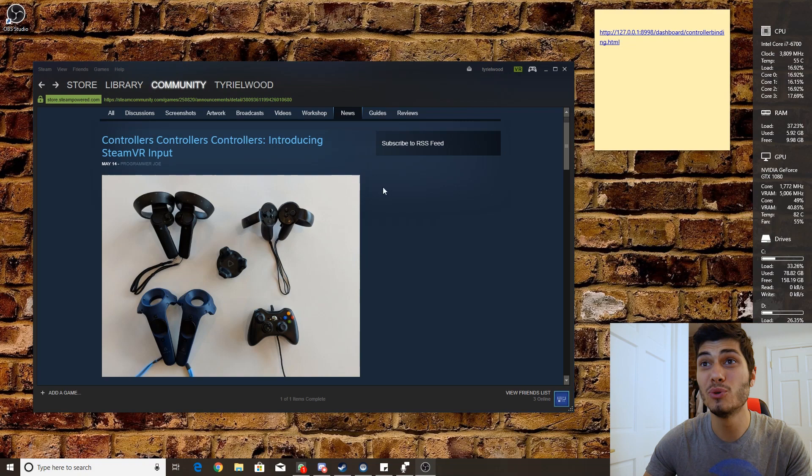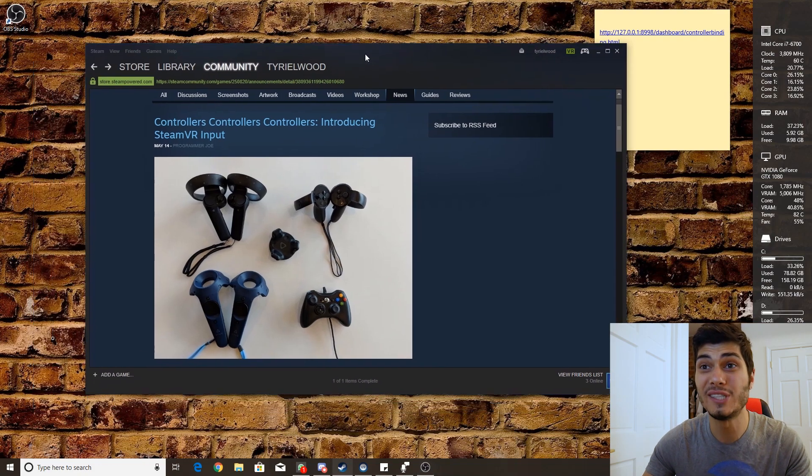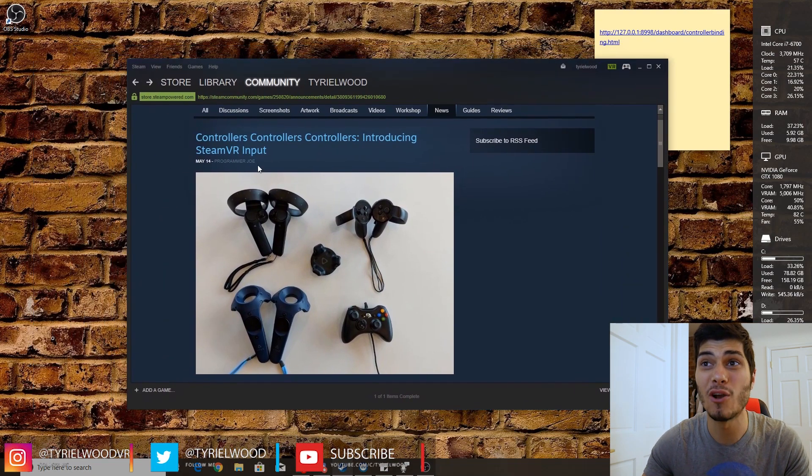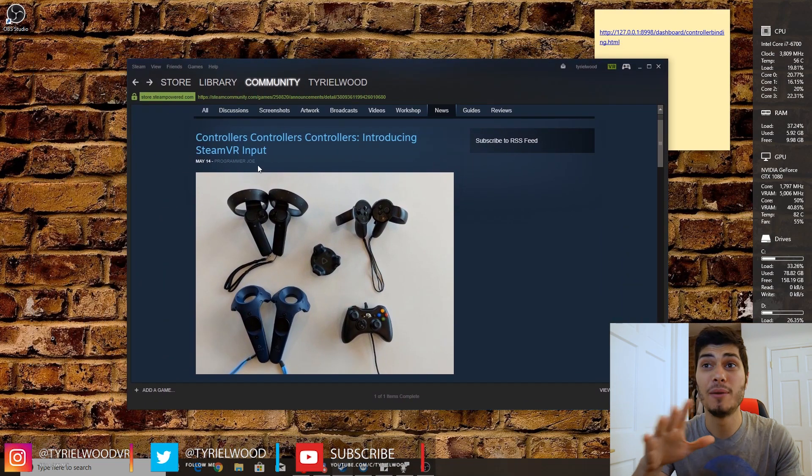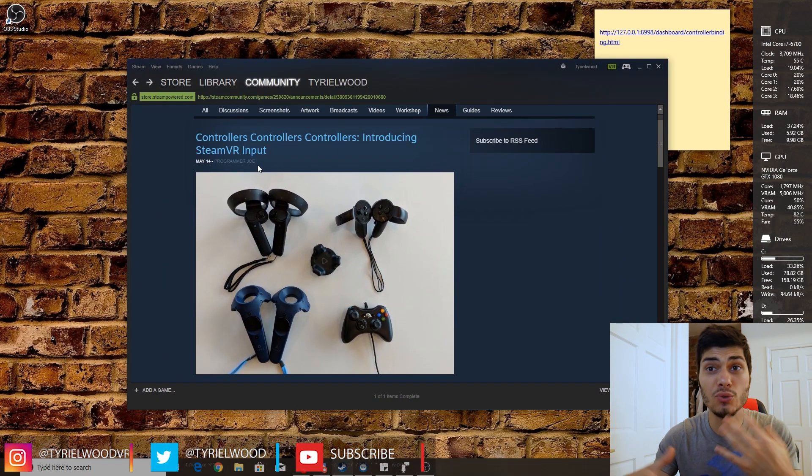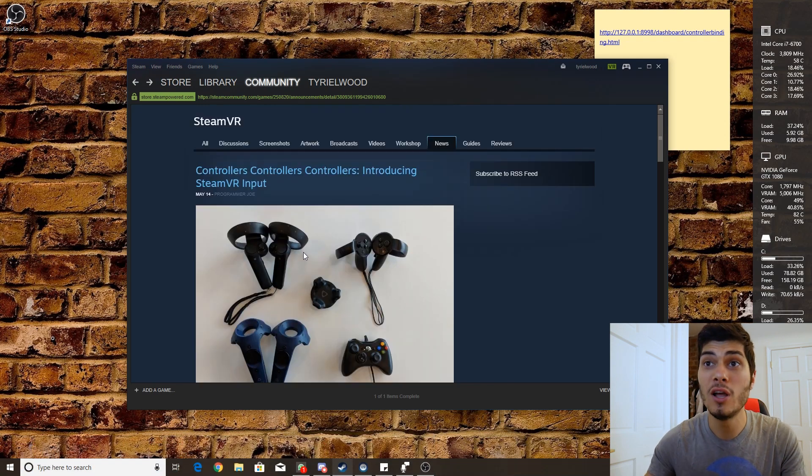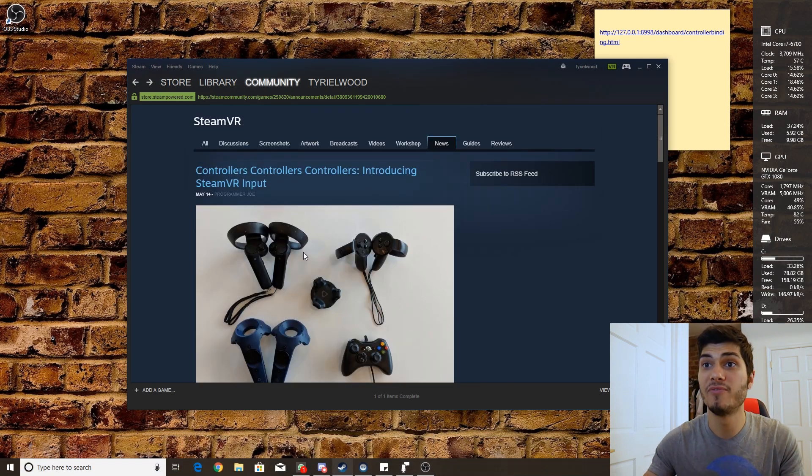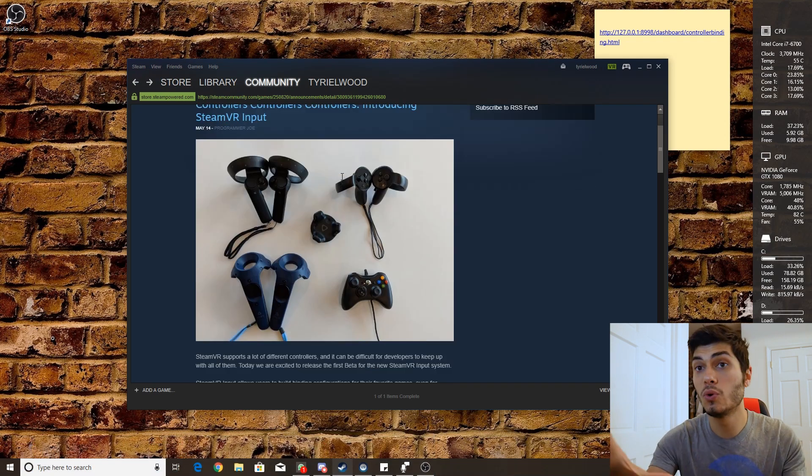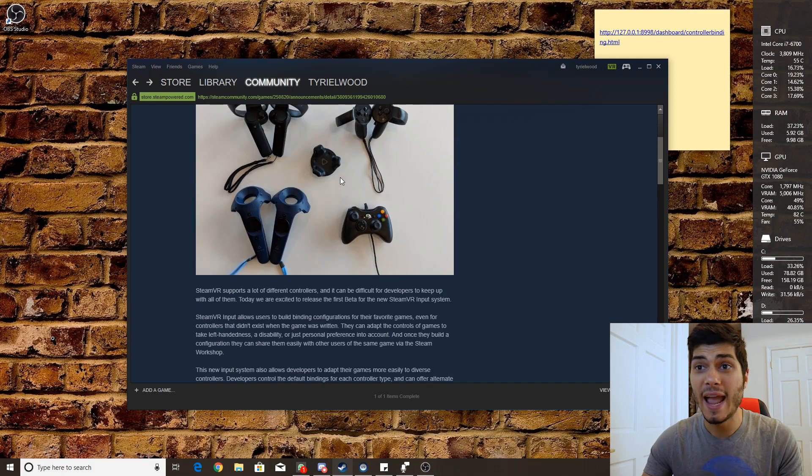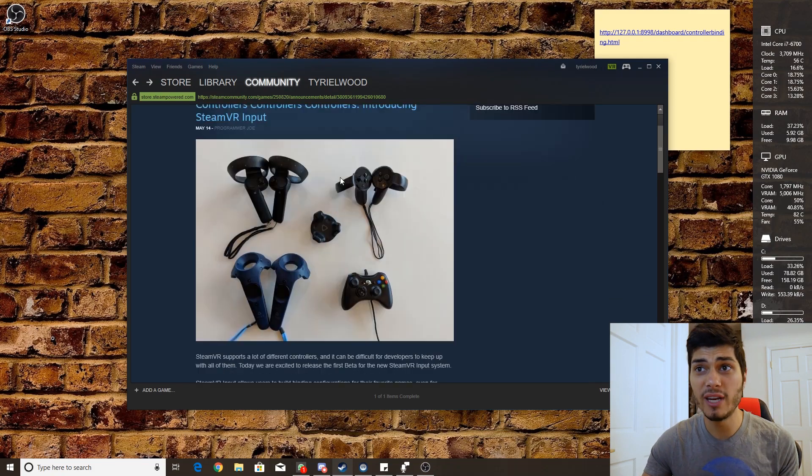Okay, so here we are on the computer and what you see open on Steam is the controllers introduction with the news that we had two days ago from SteamVR to explain a little what is that. And that's actually very interesting.